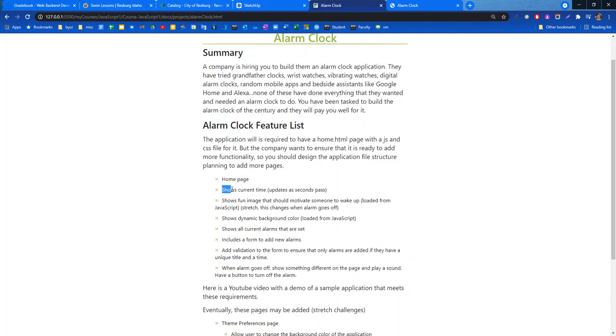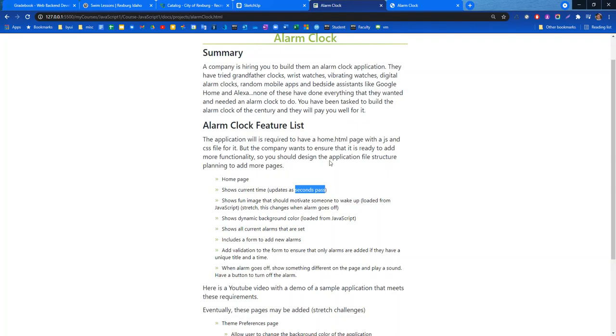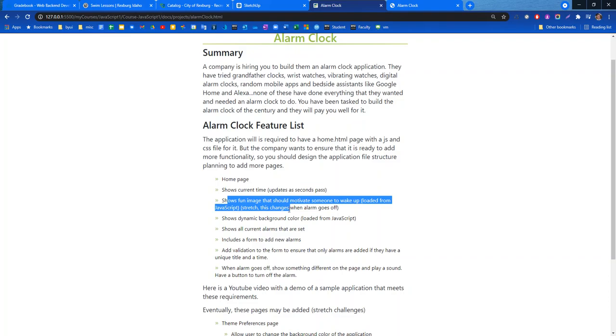It should show the current time and update the seconds as they pass, so I should be able to see basically the second hand of a clock if I'm a user. It shows a fun image that should motivate someone to wake up. This should be loaded from JavaScript.